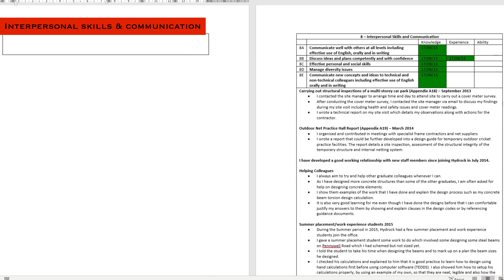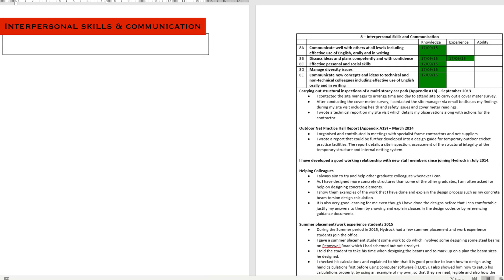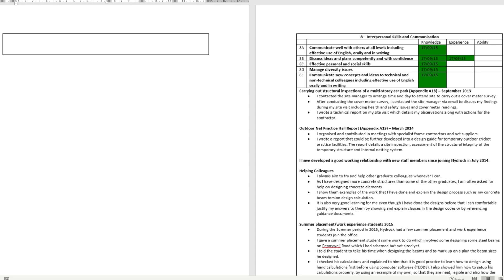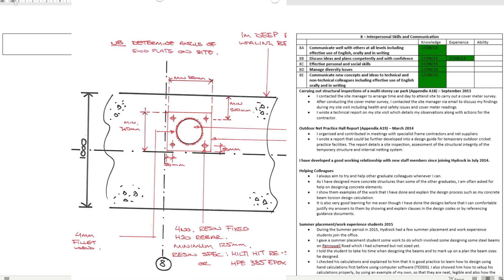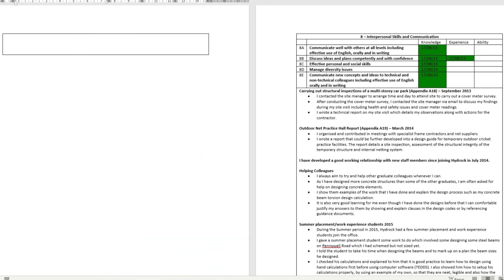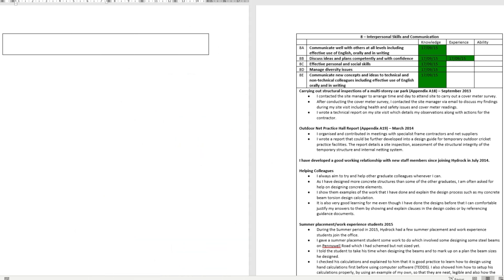Interpersonal skills and communication, like I've mentioned in previous videos, is so important as an engineer, which is why they've made a whole attribute for it. Some easy ways to get evidence is write reports, give presentations, demonstrate sketches you've done before, attend meetings, write meeting notes or minutes.